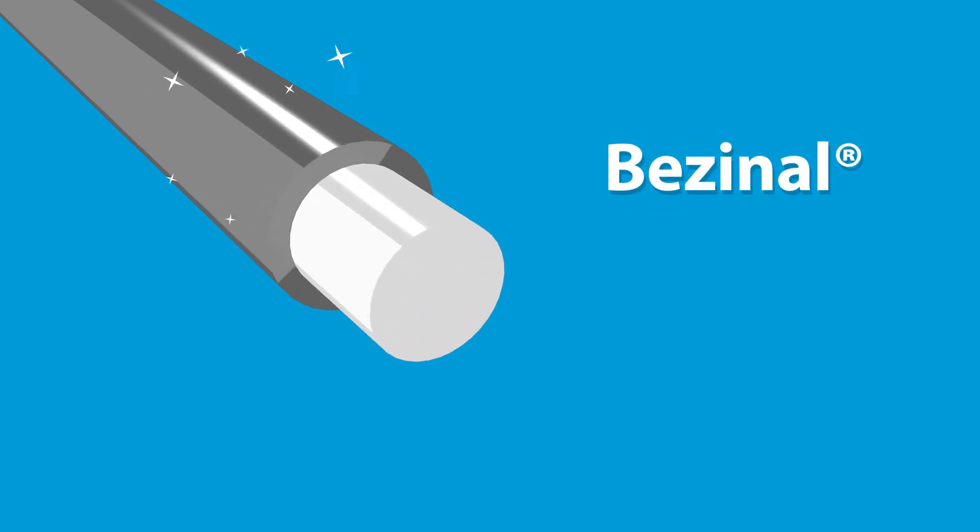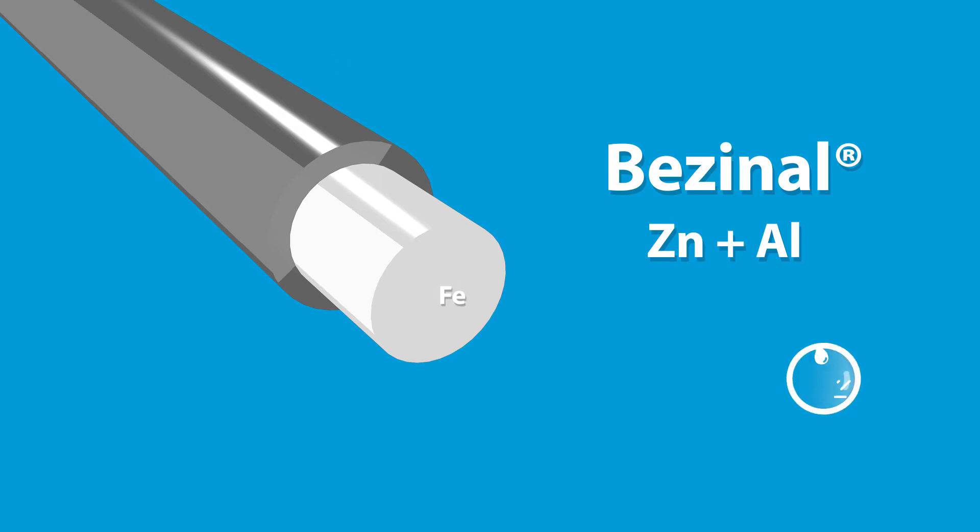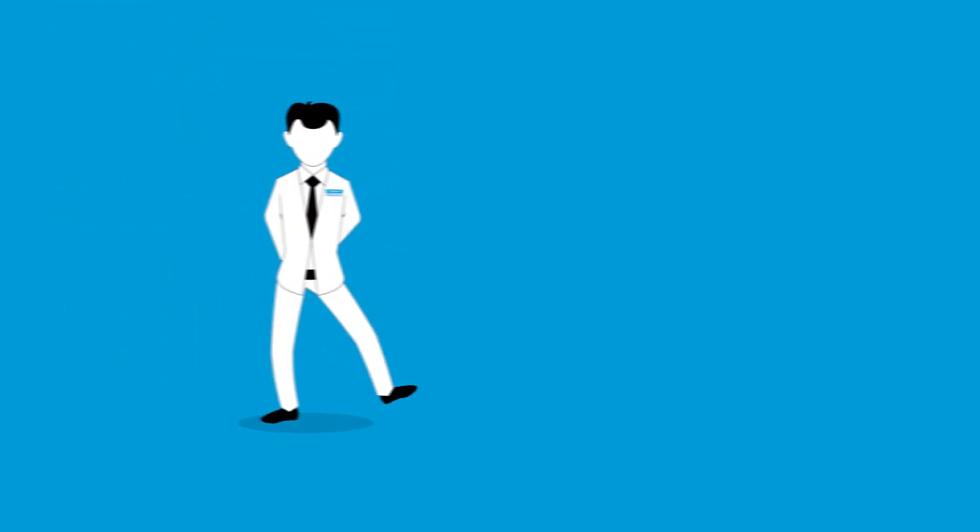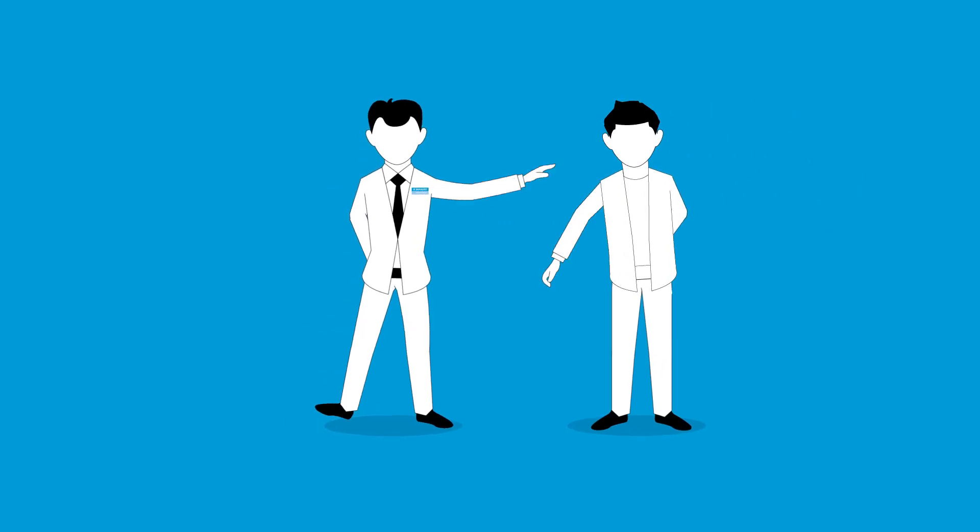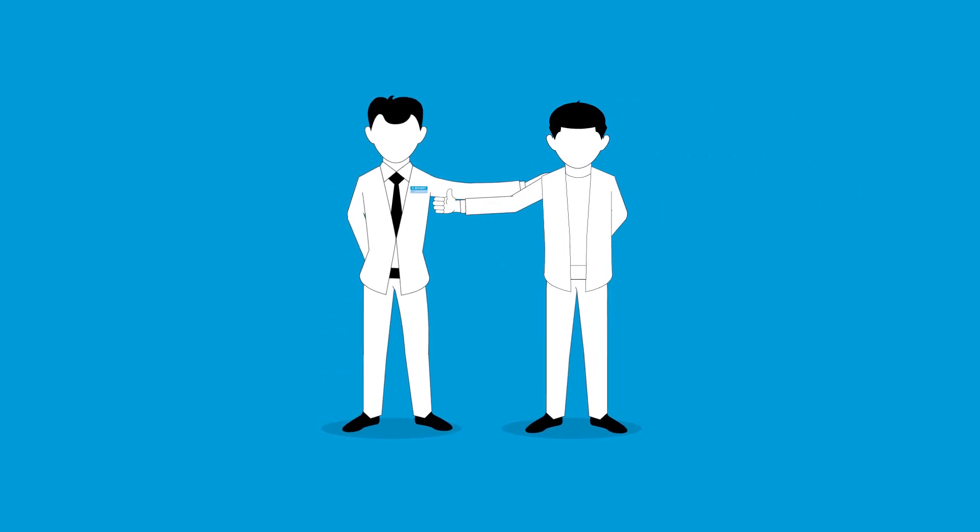Each wire of the core is coated with Bezinol, a zinc aluminum alloy of our own design, which provides superior corrosion and heat resistance.